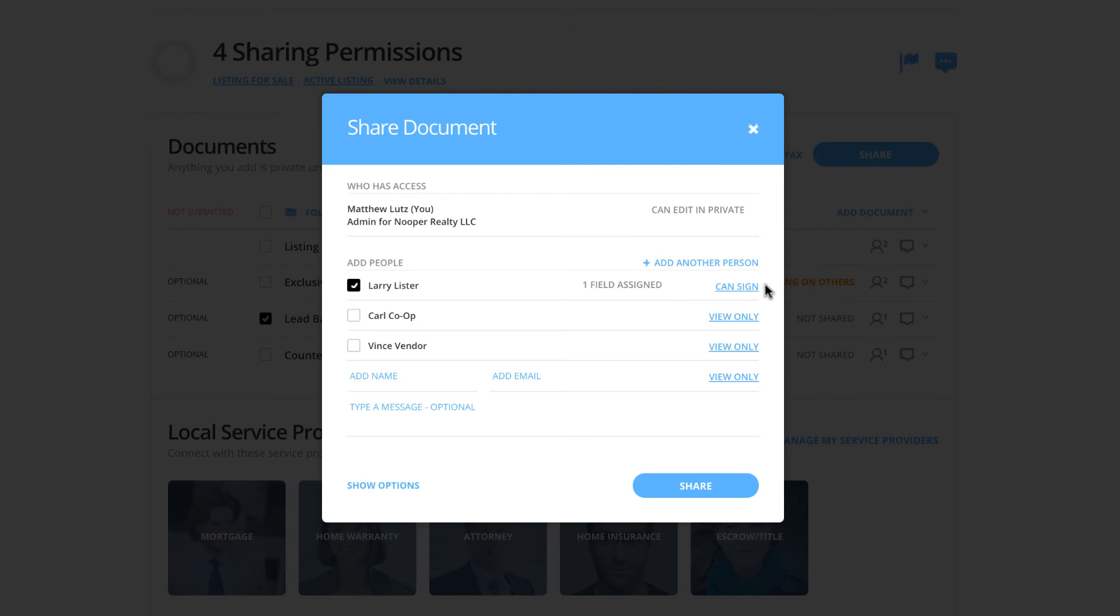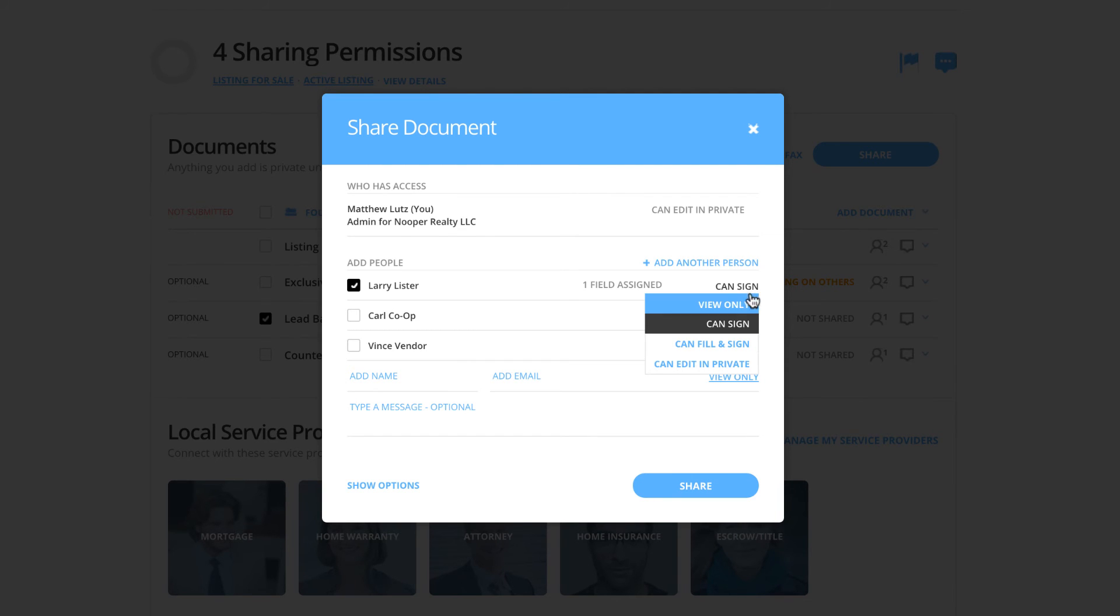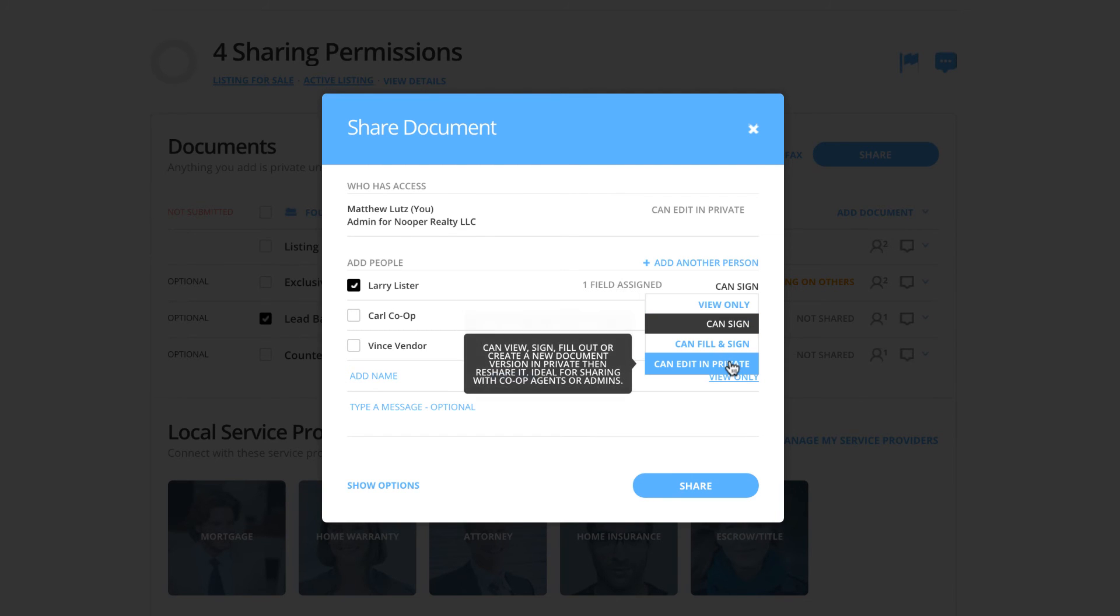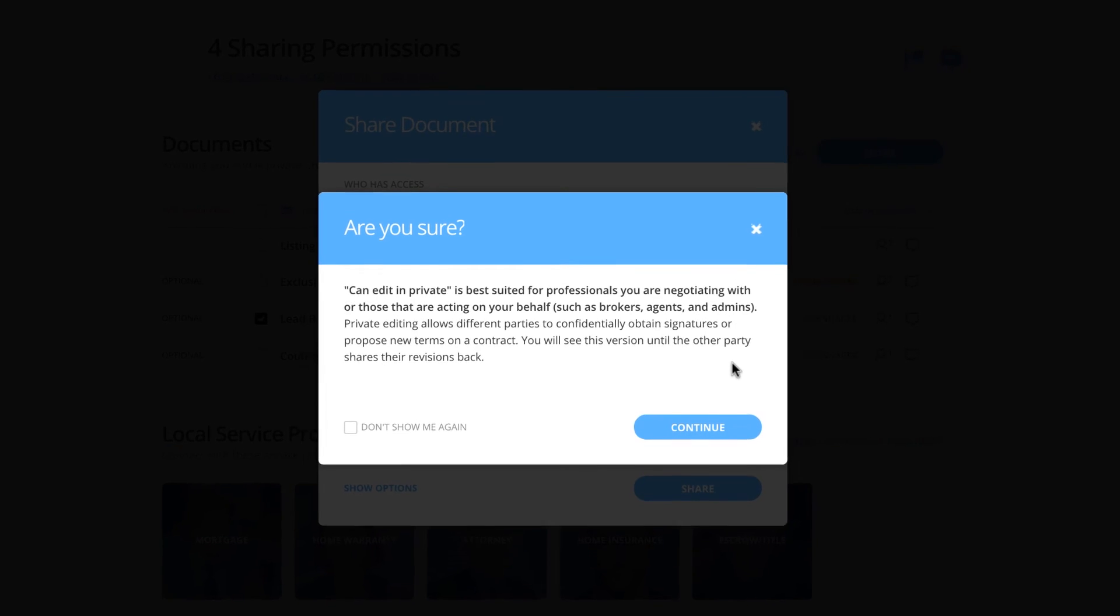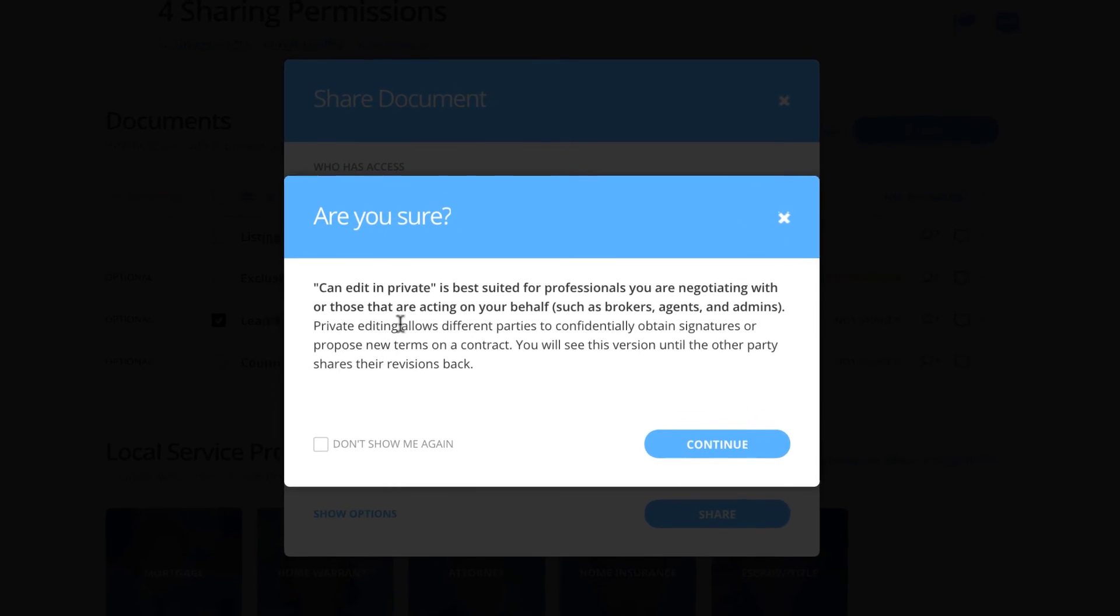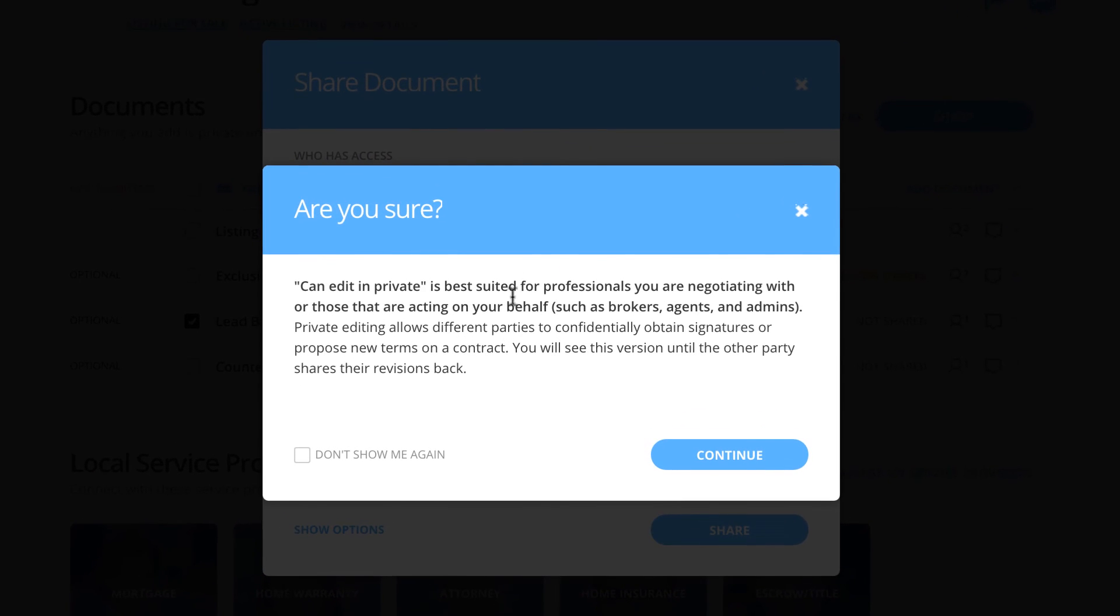I also want to very briefly touch on the can edit in private option. If for some reason we accidentally click can edit in private, we are going to get a pop-up message that states that it is best suited for professionals who are negotiating with you. It is going to give you an additional heads up that if you do accidentally click can edit in private, you may be giving your signer too much access to the document.